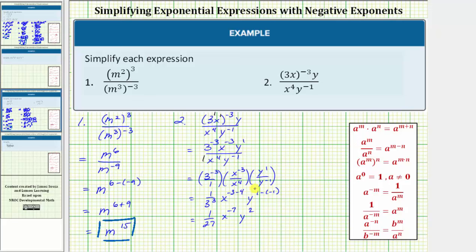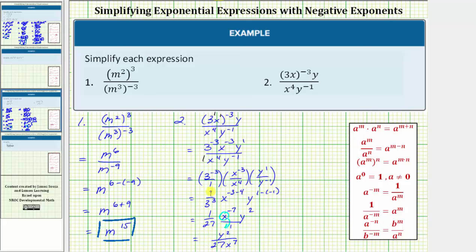We almost have this simplified, but we can't leave x with a negative exponent. So we move x down to the denominator, which changes the exponent to positive seven. The final simplified form has y squared in the numerator and twenty-seven x to the seventh in the denominator. This is the given expression in simplified form. I hope you found this helpful.